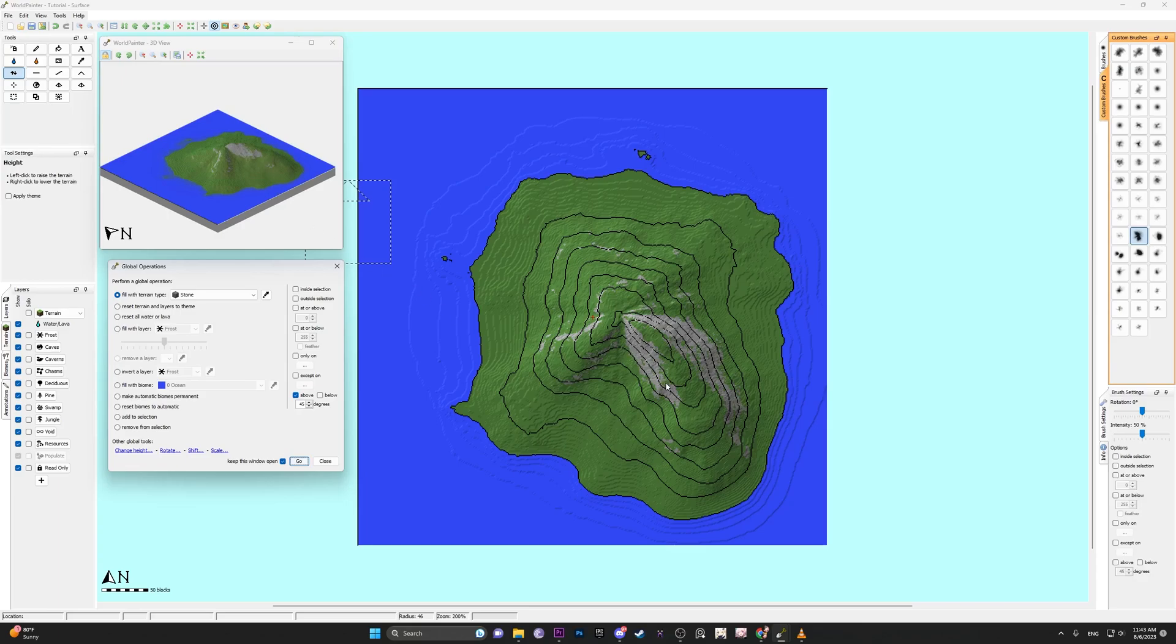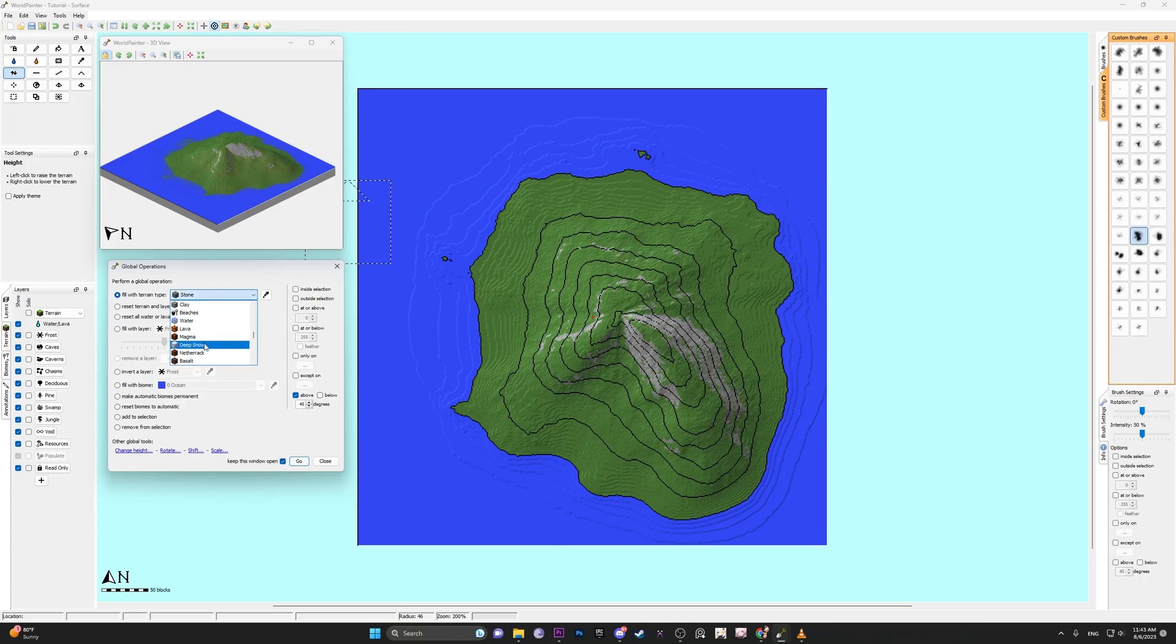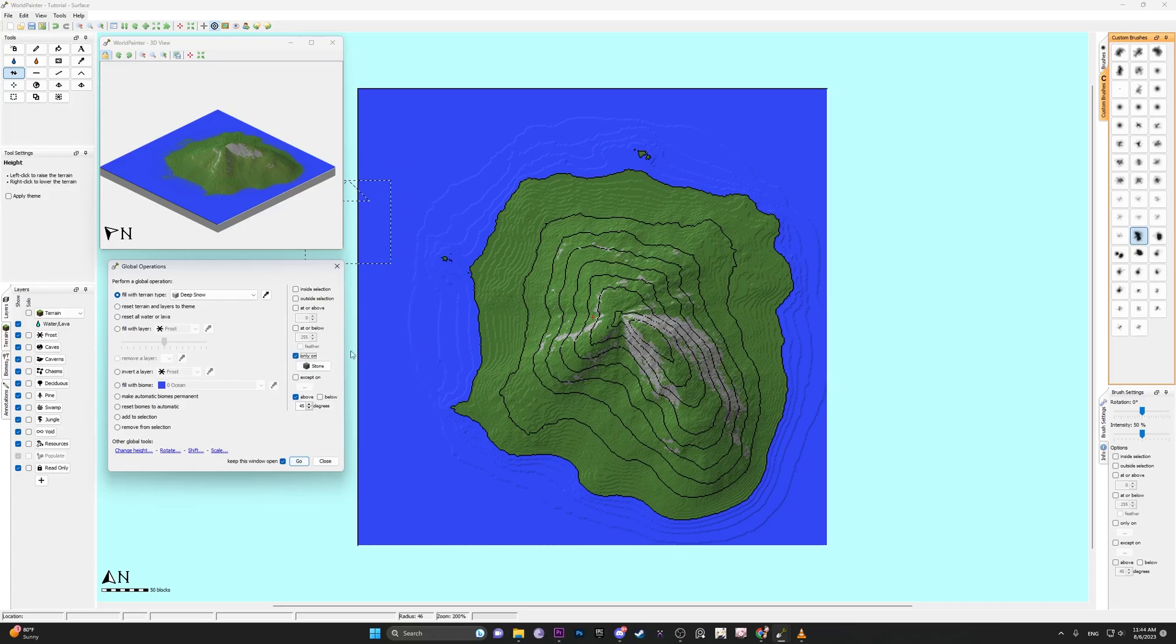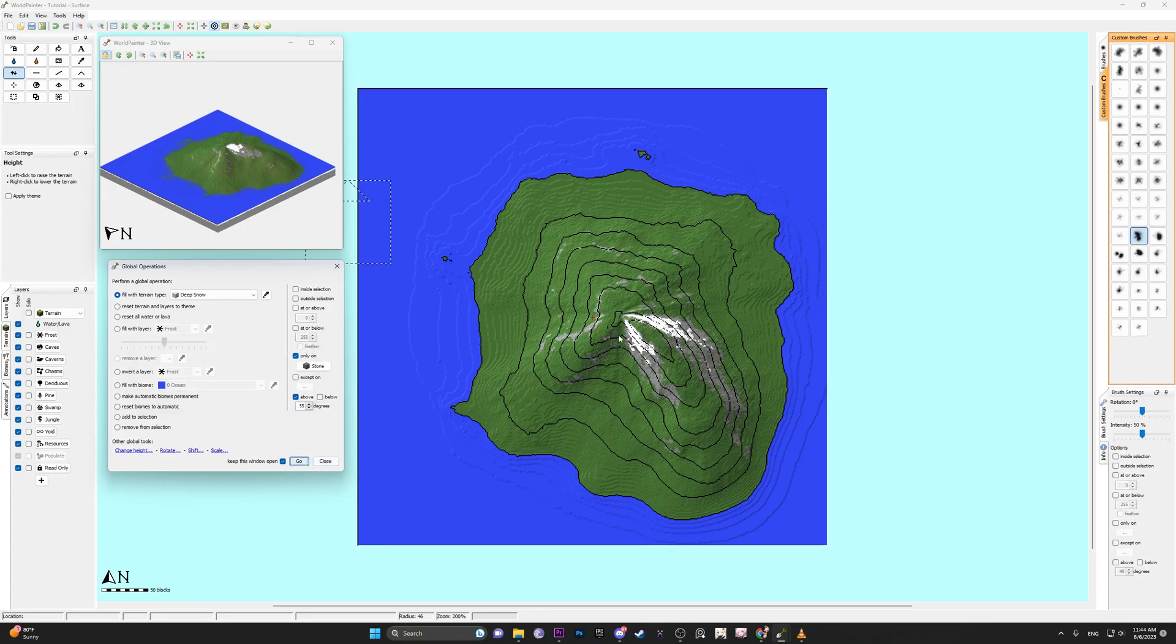We can even layer stuff. Let's say I want to put snow on the stone. You can find snow, and we only want it on the stone, so select only on stone. And because the stone is set at 45, anything at or below this will just replace the stone with snow. So we want it to maybe say like 55. And then you can see it added snow above where the stone is.